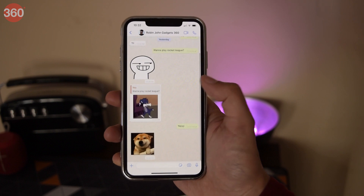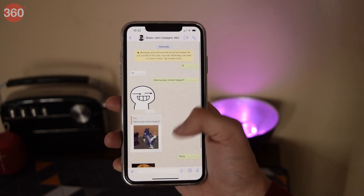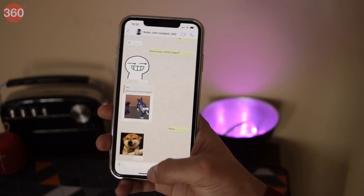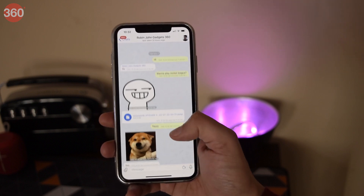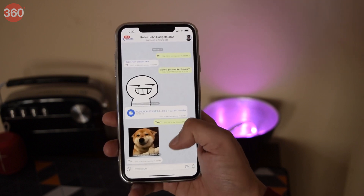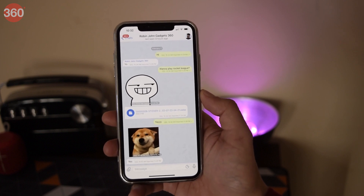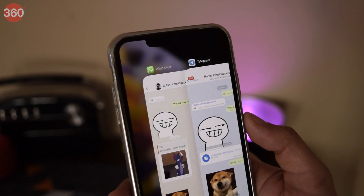These are my WhatsApp chats with Robin, one of our awesome video editors. He's quitting WhatsApp and switching to Telegram. Check this out — I exported these chats from WhatsApp to Telegram in just less than 30 seconds. Stay with us till the end of this video to find out how.